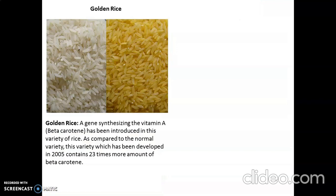Then we have golden rice — a genetically synthesized variety in which beta-carotene, that is vitamin A, has been introduced. As compared to normal variety, this variety developed in 2005 contains 23 times more beta-carotene, which is very important for growth. This is the normal rice and this is the golden rice, which is much better.